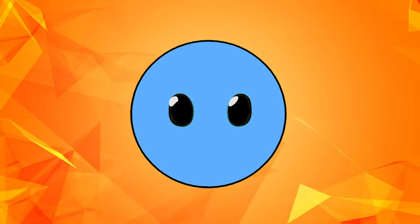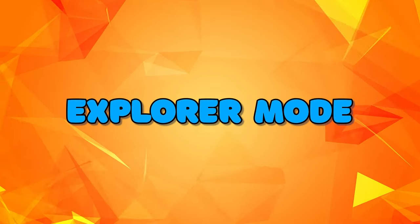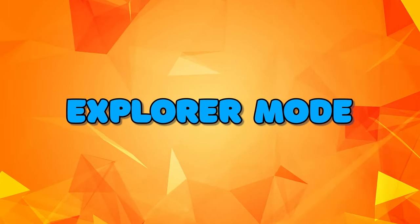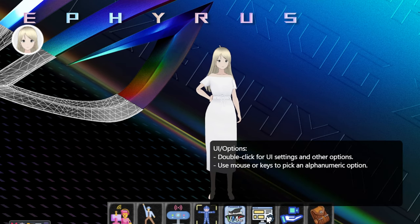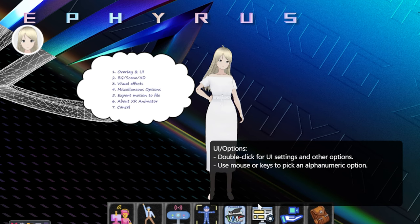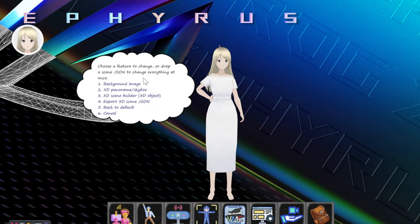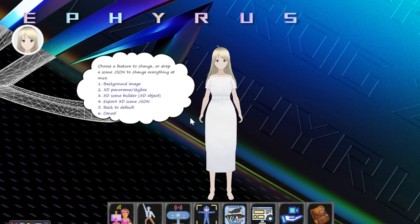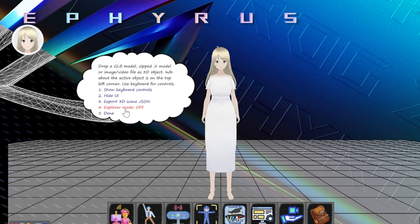In order to allow your character to move freely in 3D space, you will need to activate another function called Explorer Mode. To do that, you must first double click on the UI and Options button, then click on the Background Scene and 3D button, and then pick the option called 3D Scene Builder. After you do that, you will finally be able to see the Explorer Mode function below.